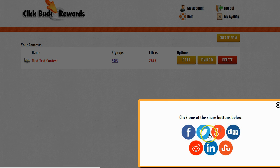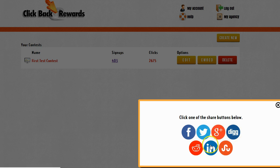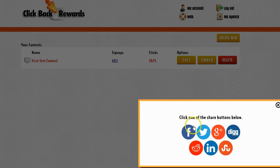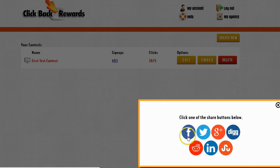I can tweet about it, I can make a Google Plus post, Digg, LinkedIn, Reddit, StumbleUpon, but I'm going to use Facebook. Facebook is going to be one of the most popular ways of sharing your contest.